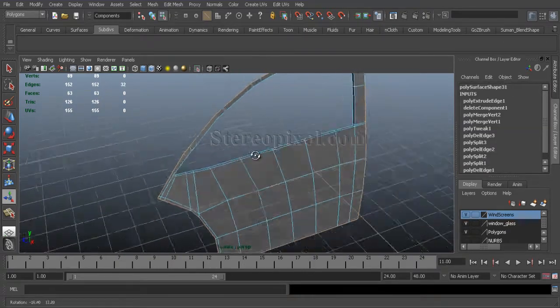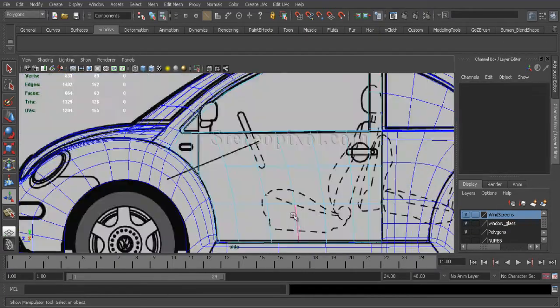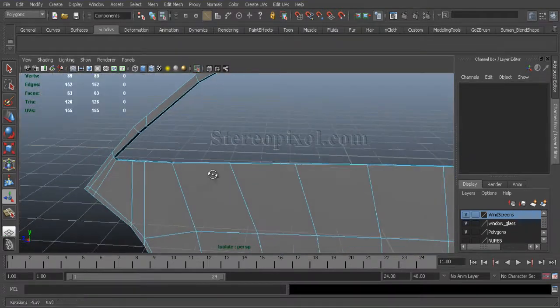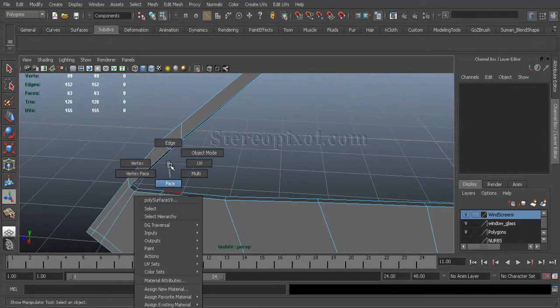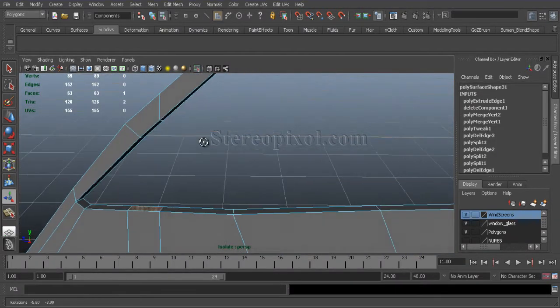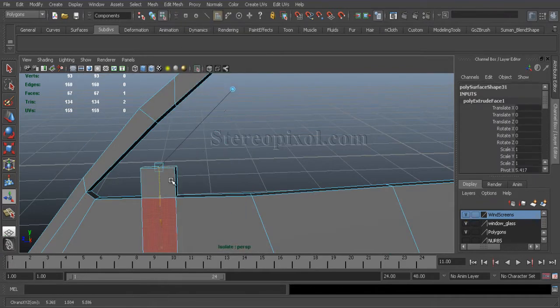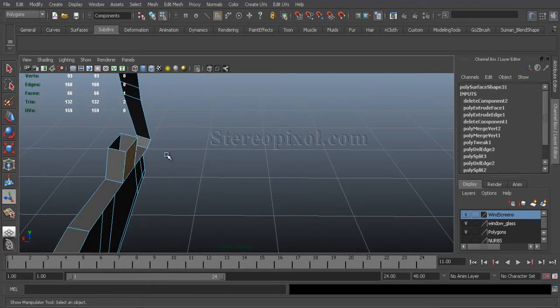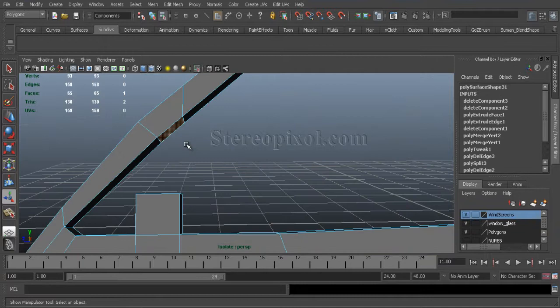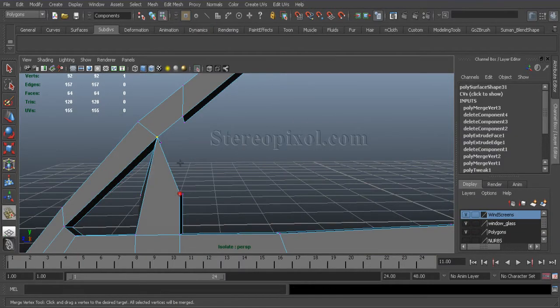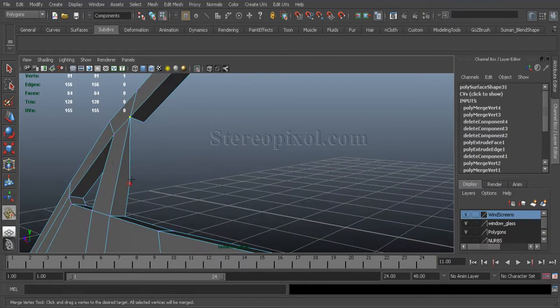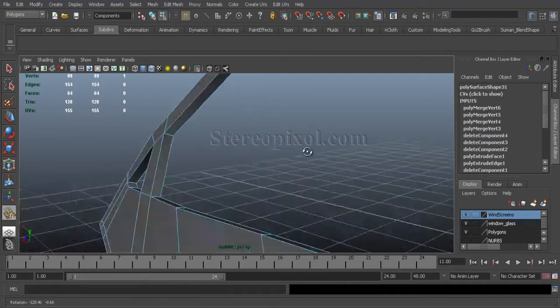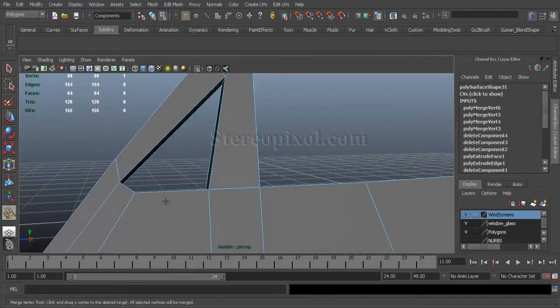And also the same, just make sure that you'll create that front part of the window. Delete. And merge the vertices. Merge vertex tool. Fine.